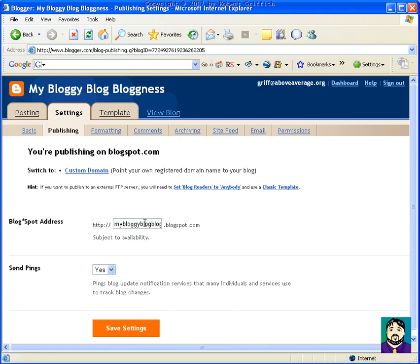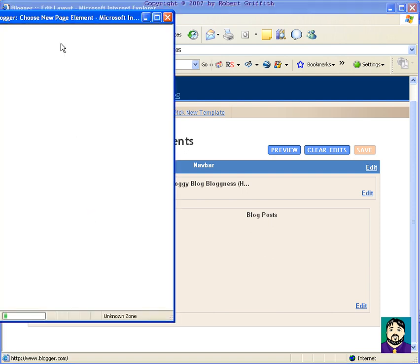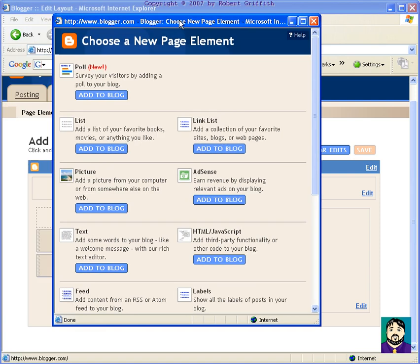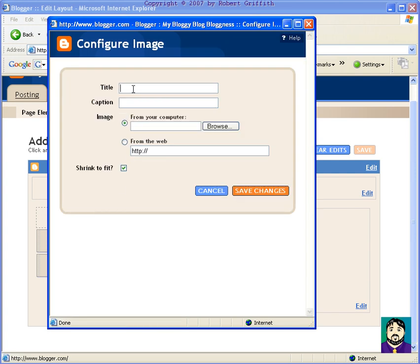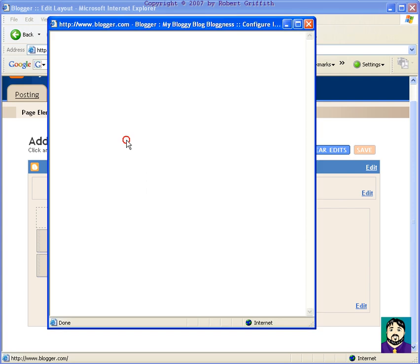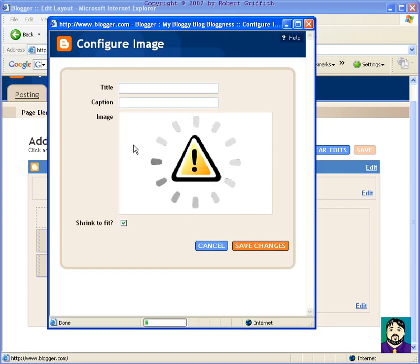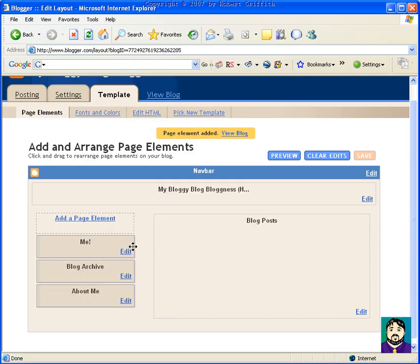So I'm going to go back here, and I'm going to show you how easy it is to add content. If I wanted to add something over here, I can do add page element. I can do a poll, or a list, or links, a picture. For example, if I click here, and I want to browse from my computer, I can pick a picture like my face. And I should have chosen a smaller picture because this is pretty large, but I'm going to just say, me, isn't he lovely, and I'm going to do save changes. Now, you'll see that it sticks that there, but I might want it down here under about me, and I'm going to do save.